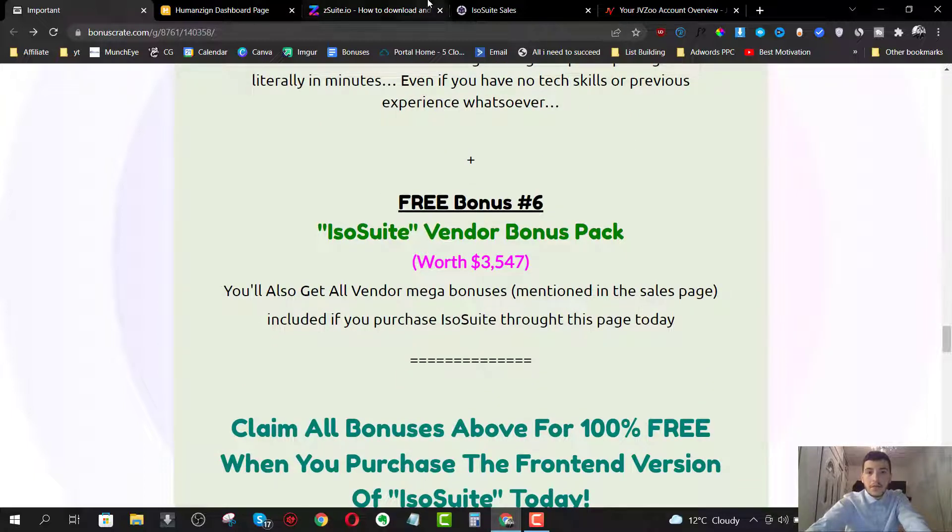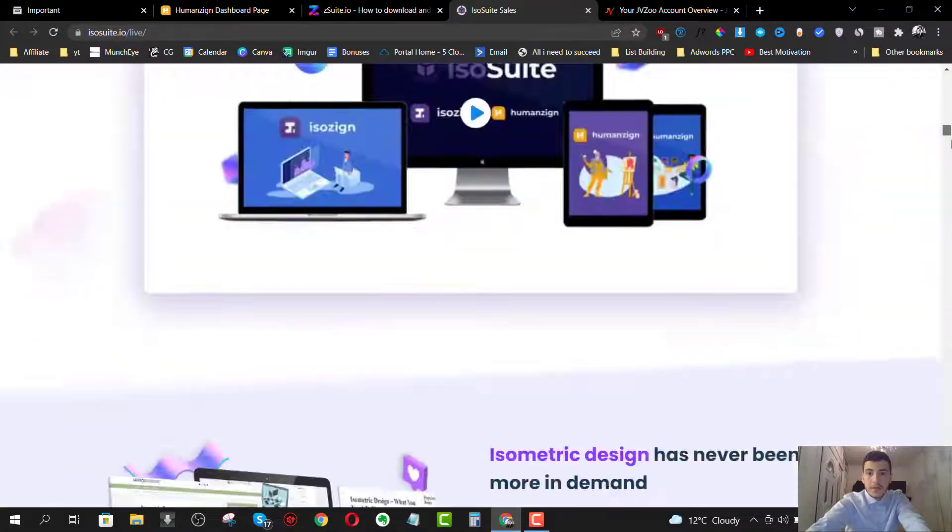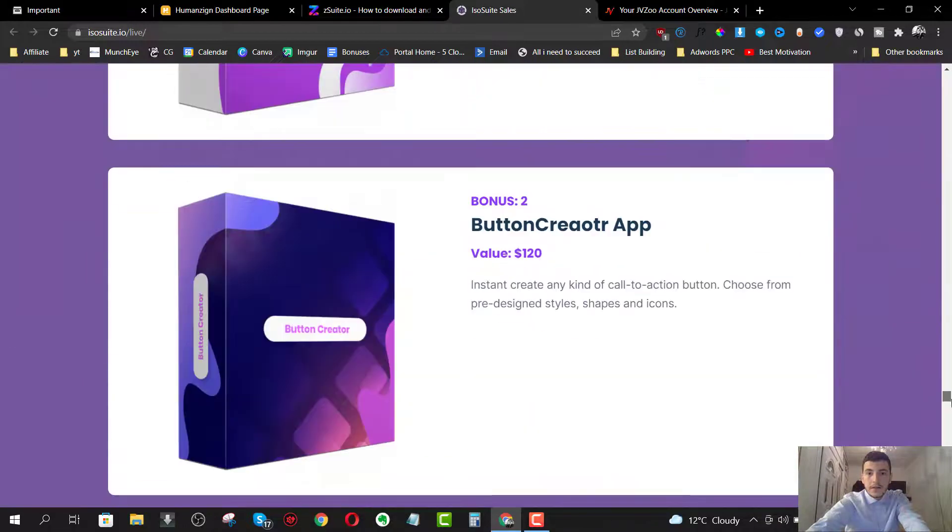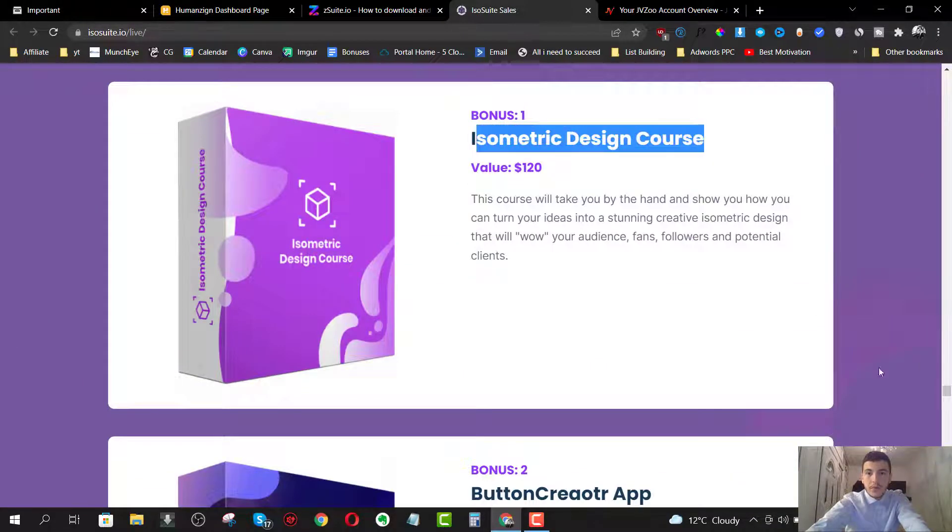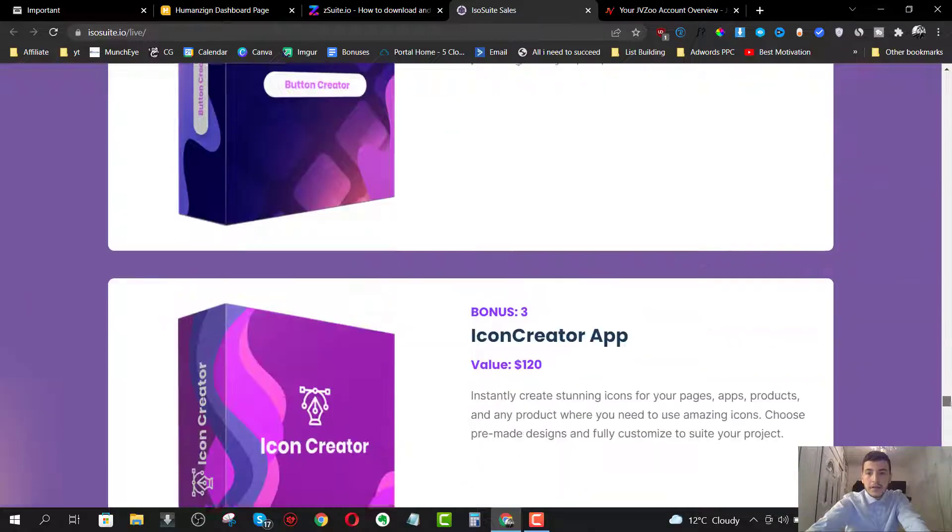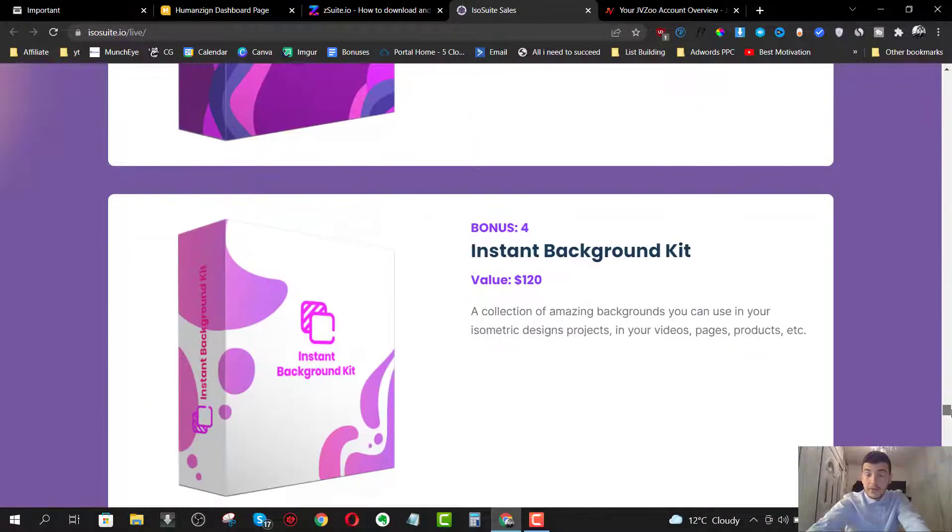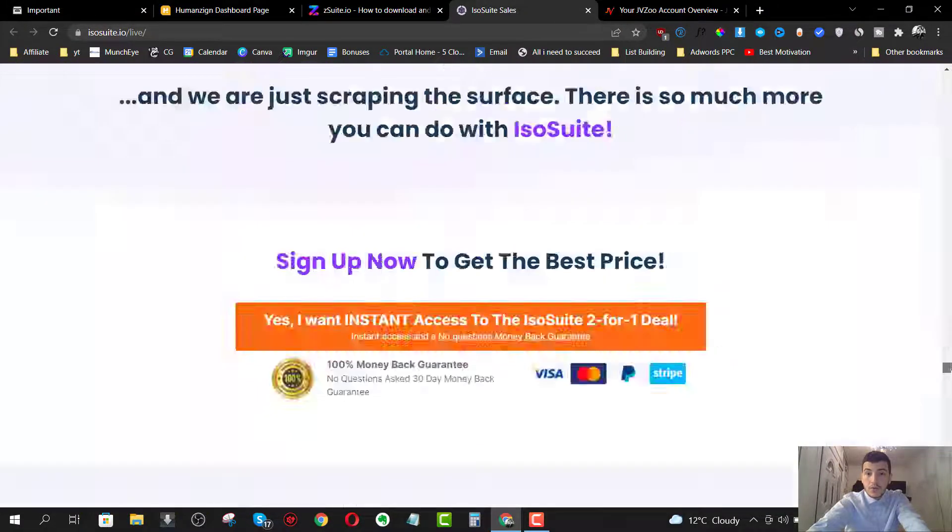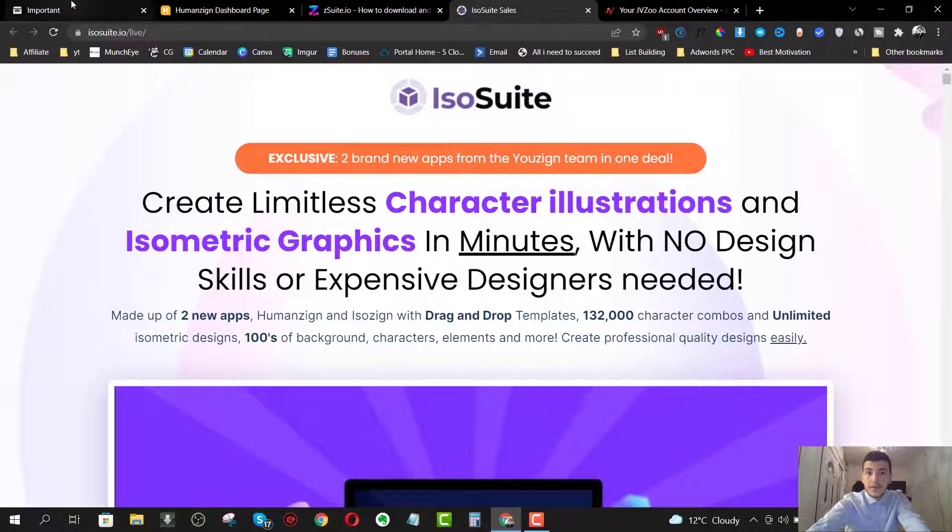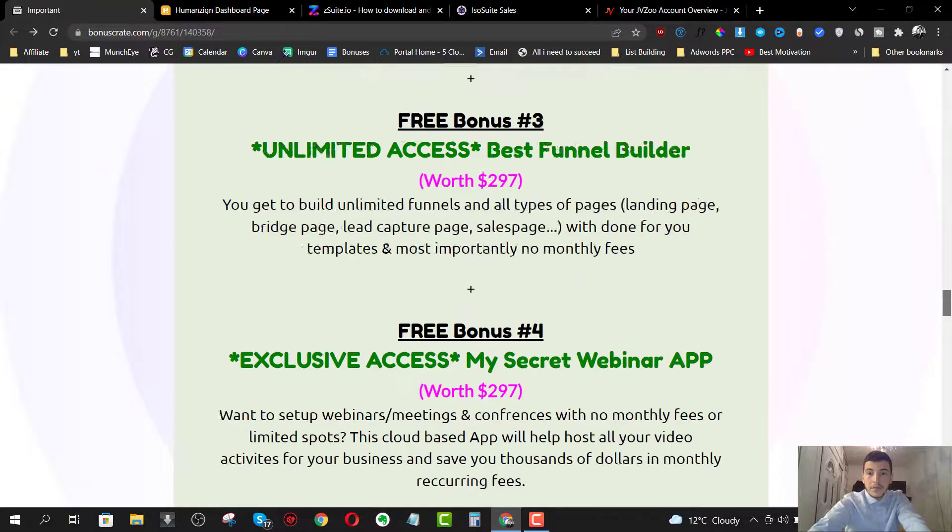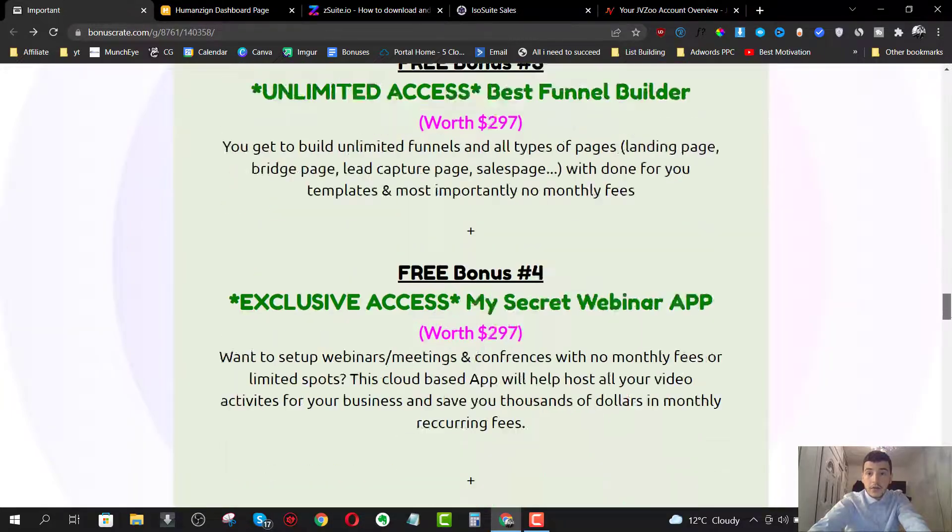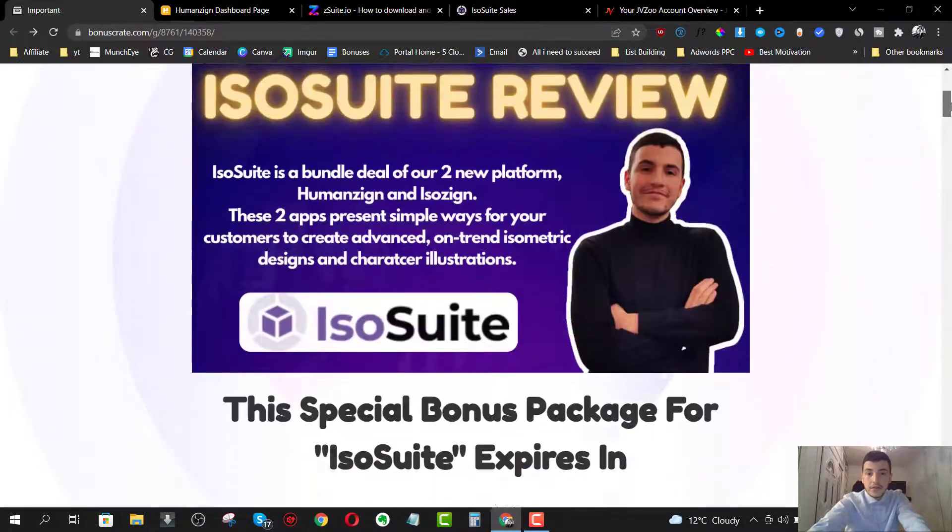And bonus number six is going to be access to all the vendors bonuses. Now these bonuses are mentioned on the sales page. So let me just check them real quick. Here we go. So you're going to get access to isometric design course, button creator app, icon creator app, instant background kit. So all these four bonuses on top of my bonuses, which makes them around nine bonuses available to you when you pick up the front end.